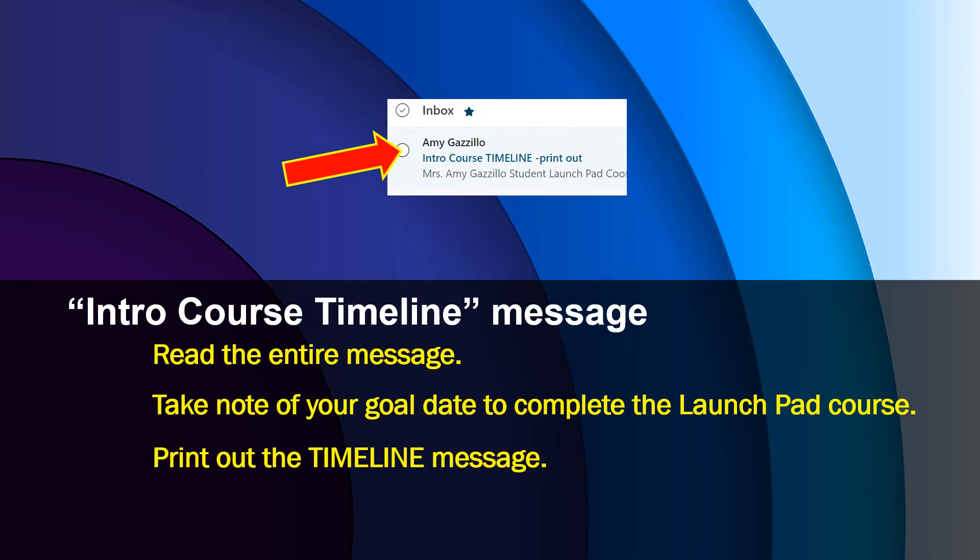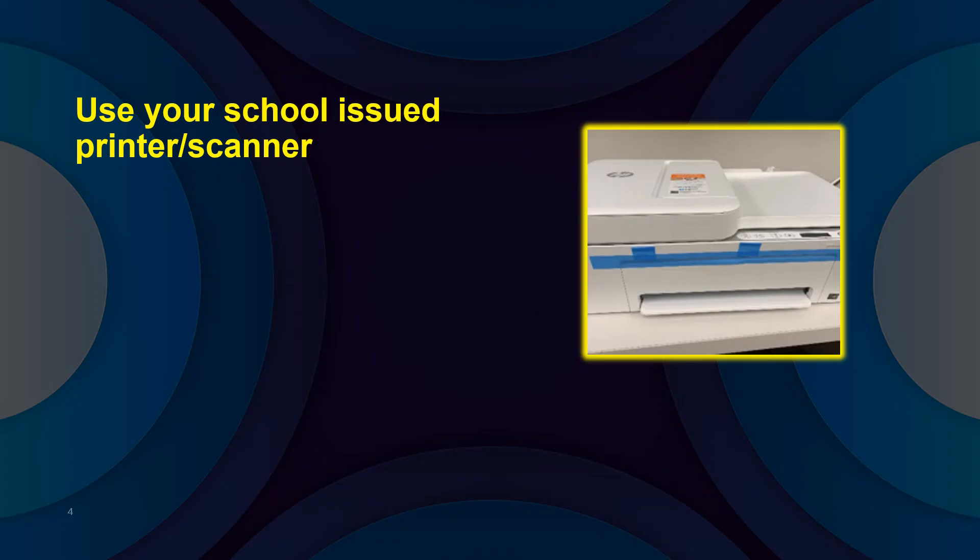Now it's time to print the important email message. If you haven't set up your school printer, be sure to refer to the HP printer setup instructions that came with your equipment kit.